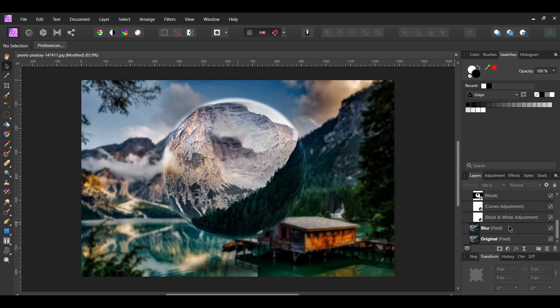And this is how to create a crystal ball effect in Affinity Photo. If you've enjoyed watching this video, please give it a thumbs up, comment, share, and subscribe. Also hit the bell icon to turn on post notifications so you never miss an upload.